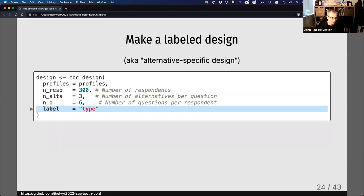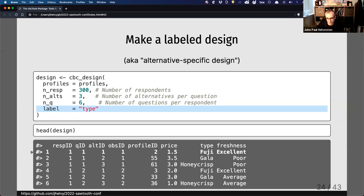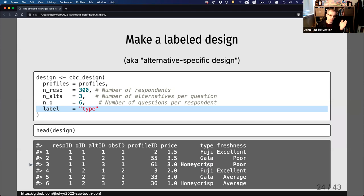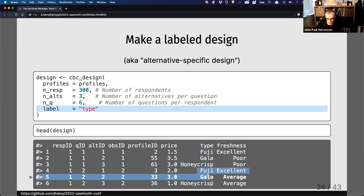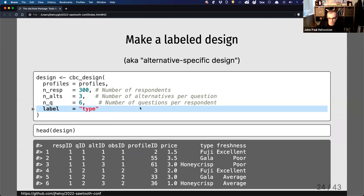You can also create a label design — most people refer to this as an alternative-specific design. Here I'm using type as the label. Each type — Fuji, Gala, and Honeycrisp — is always shown in that fixed order for every choice question. So you'll always see those same three types, just with different attribute levels, for each question.